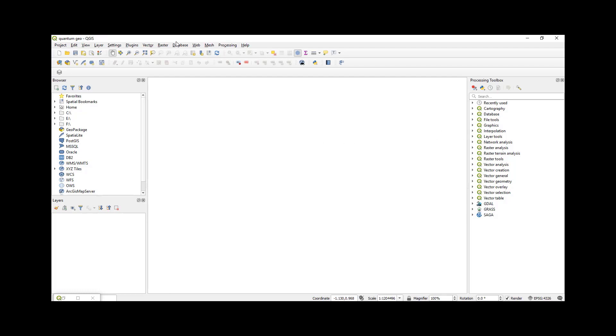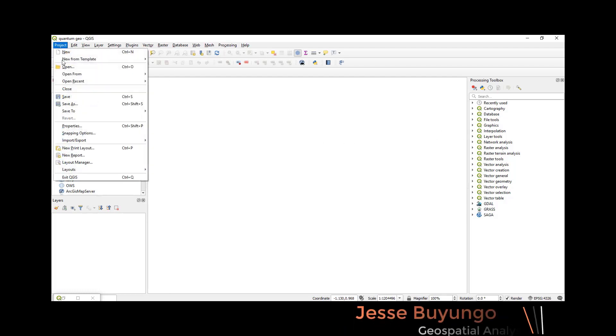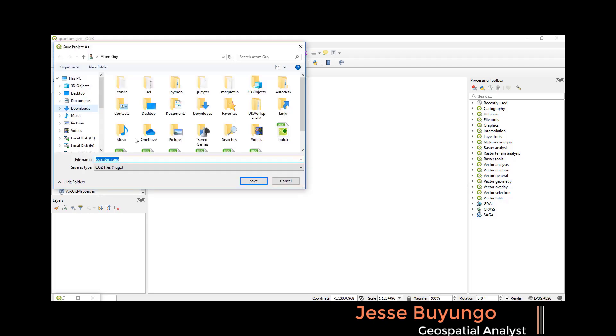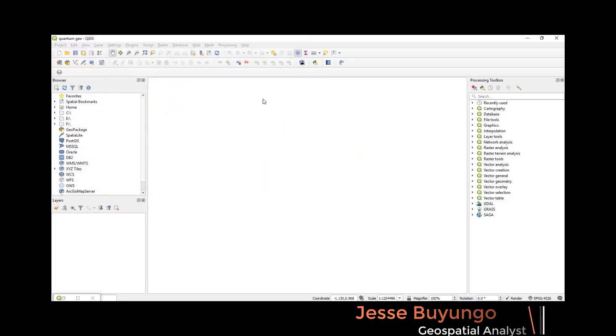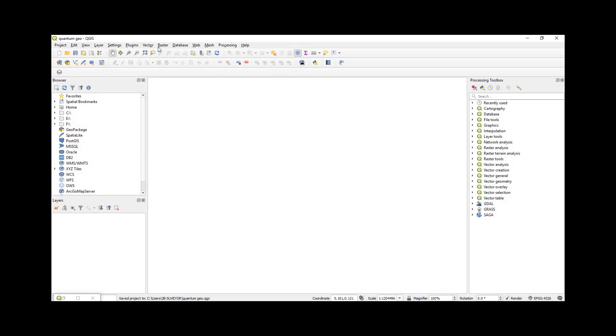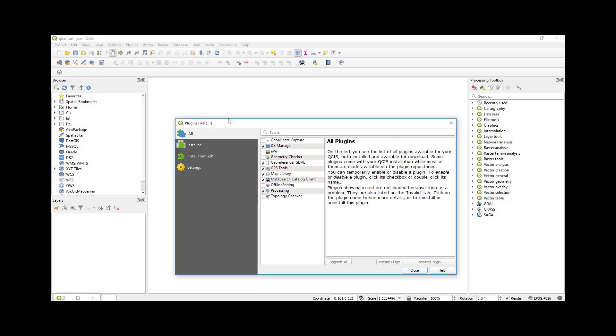The first thing you should do is to open Quantum GIS and then create a new project and then save the project with a name you wish. After that, you come to Plugins, Manage and Install Plugins, and then you come to the Georeferencer Digital and then enable it.